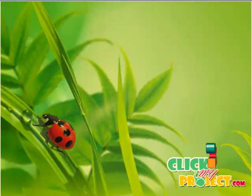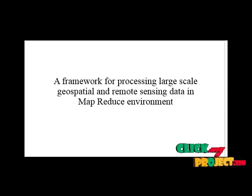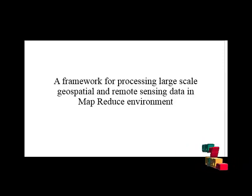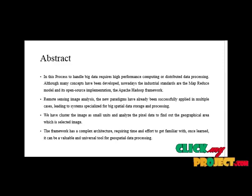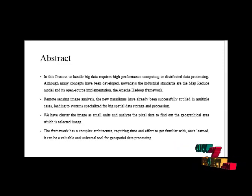Welcome to ClickMyProject.com. Project title is a framework for processing larger scale geospatial and remote sensing data in MapReduce environment. Now let's consider our abstract. In recent years,